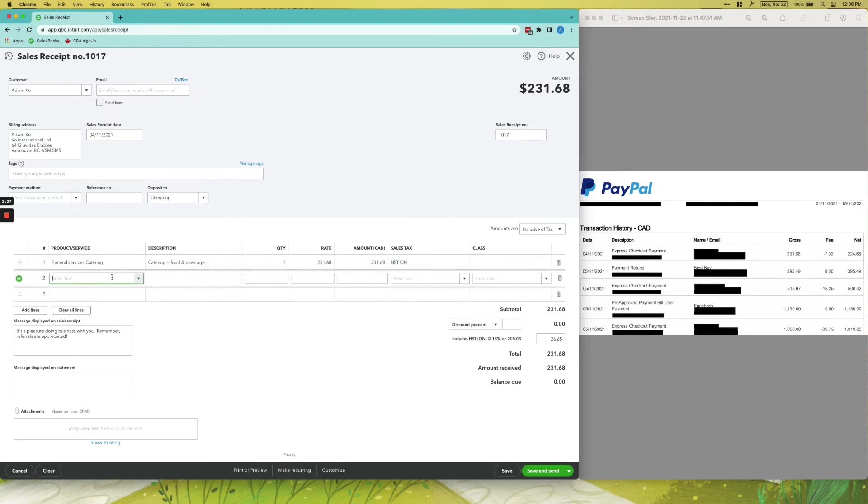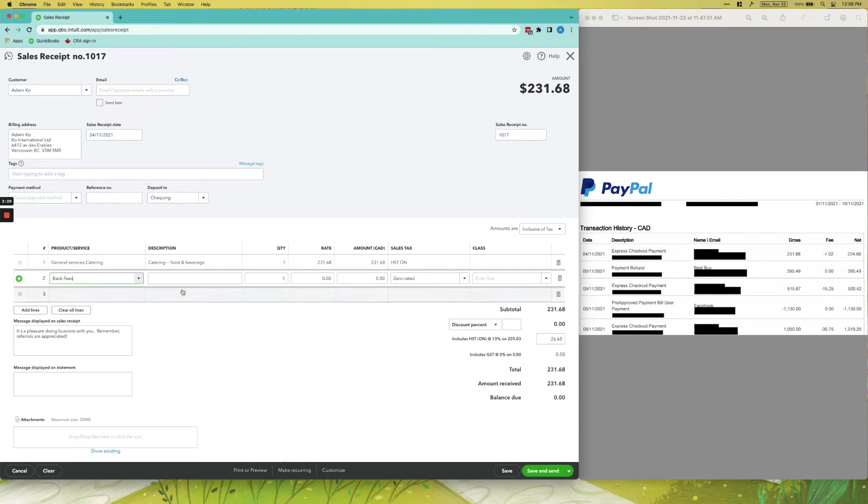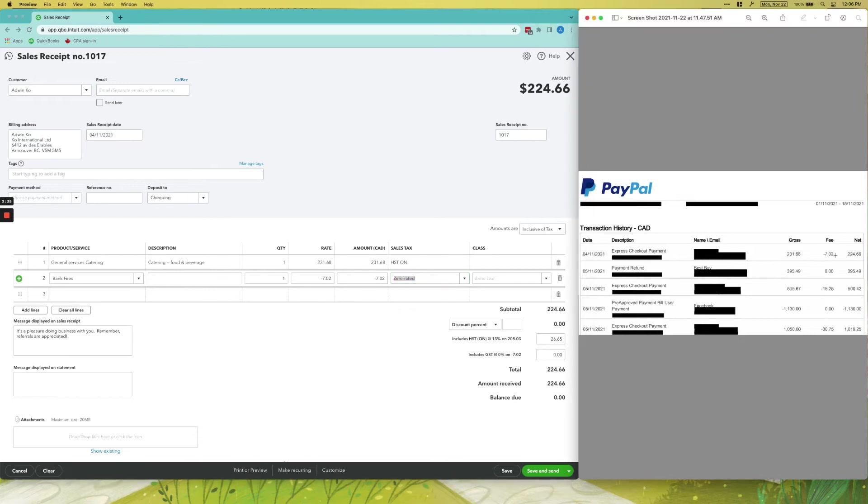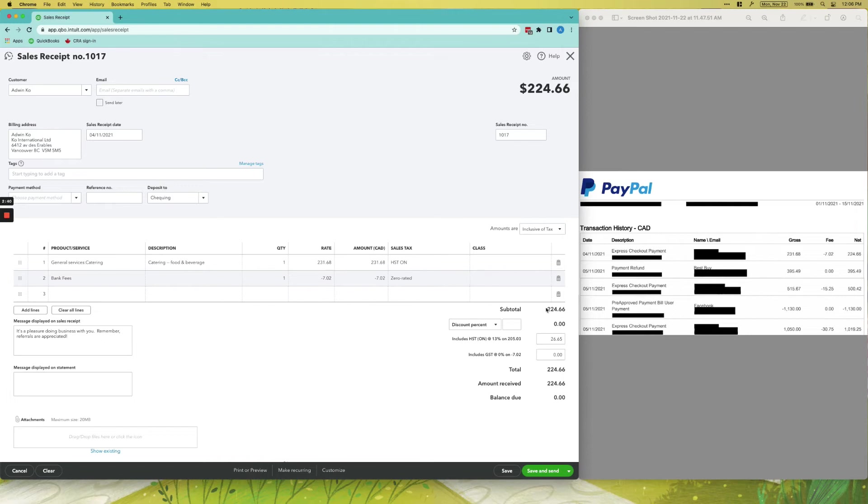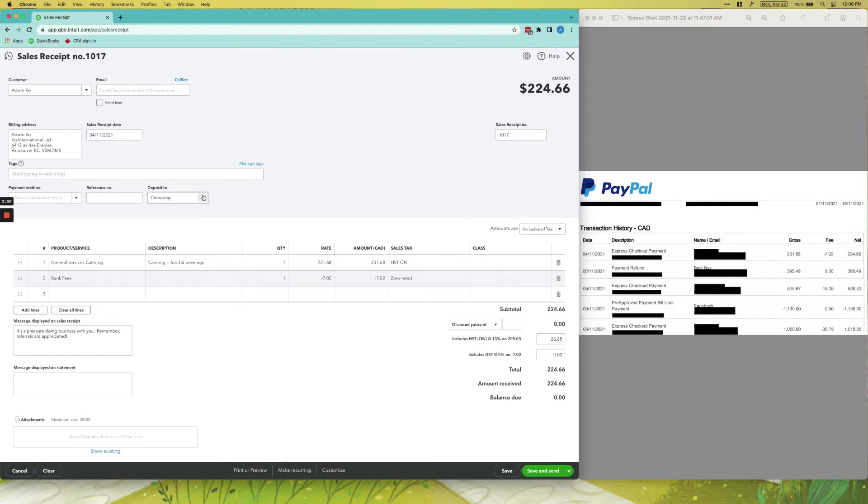And then we'll enter the bank fees over here, and then negative $7.02. So whatever the fee is here, copy it. If it's negative, you have to put the negative amount here as well. You can see the net is $224.66 and the amount received is $224.66. So we will deposit this into our PayPal account and click Save and Close.